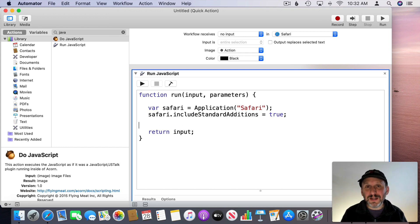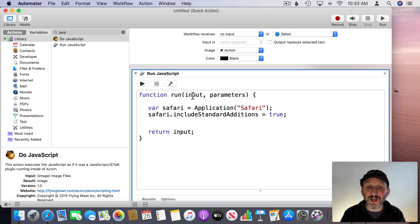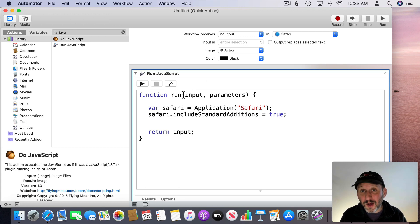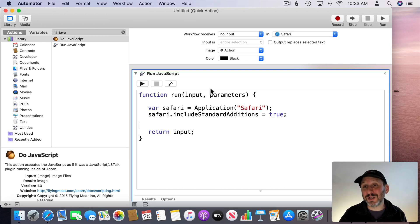Now I'm going to feed into Safari some JavaScript. It gets confusing because I'm using JavaScript here in Automator but I'm also going to be using JavaScript in Safari. So there's two different JavaScripts. The Automator JavaScript and the Safari JavaScript.